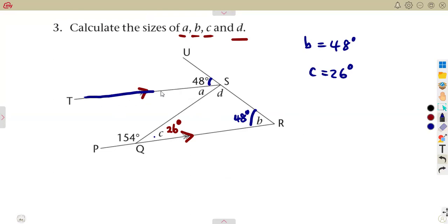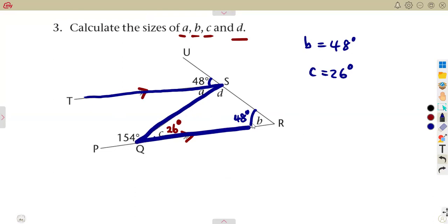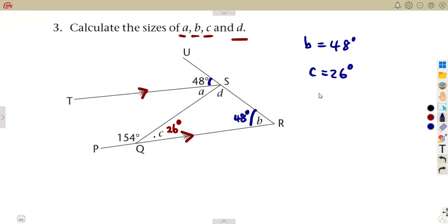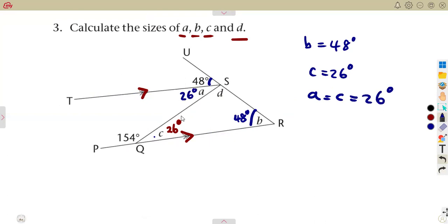For angle a, we can see a Z-shape formed by the parallel lines, making angle a and angle c alternate angles. Since alternate angles are equal, a is equal to c, which is 26 degrees. So angle a is 26 degrees.